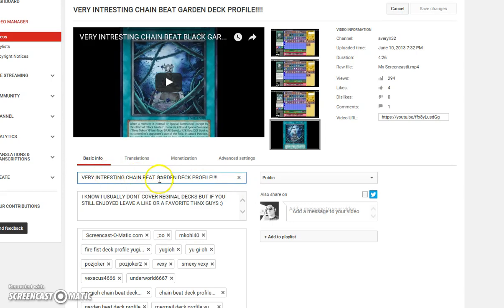why can't you process the whole title of the video and realize that there's nothing wrong with it? Very interesting chain beat black garden deck profile. Very interesting chain beat garden deck profile. Like, I don't know you guys.